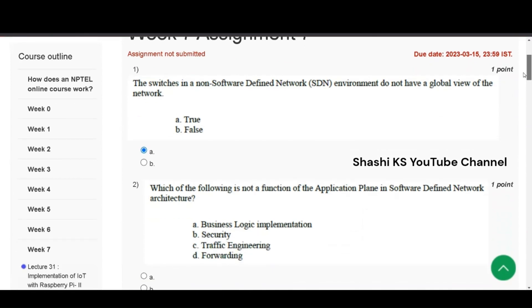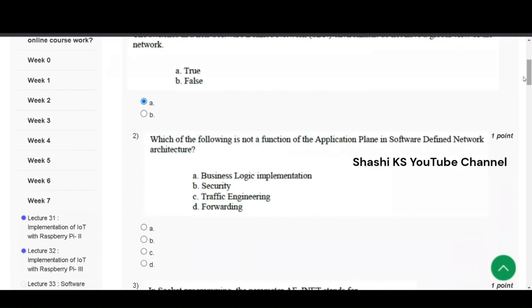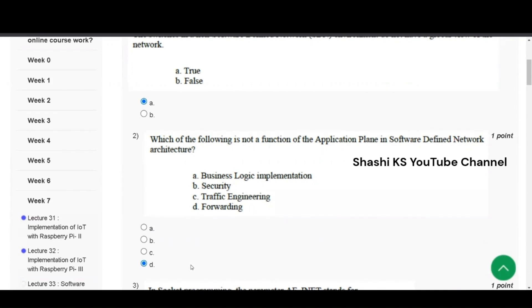The second question is, which of the following is not a function of the application plane in software defined network architecture? Options are business logic implementation, security, traffic engineering and forwarding. The right answer is they are asking which is not a function of the application plane in software defined network architecture. Here D, forwarding is the right answer. Security, routing, traffic engineering and other applications are the functions of the application plane in software defined network architecture. Control plane takes care of the functionality of network OS and the data plane takes care of the task of forwarding.